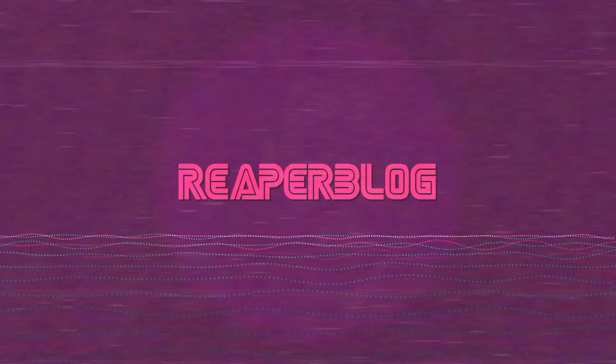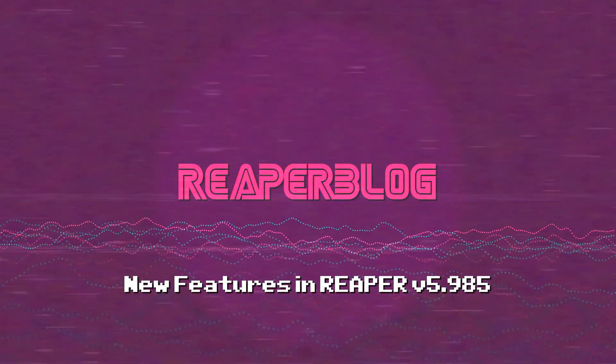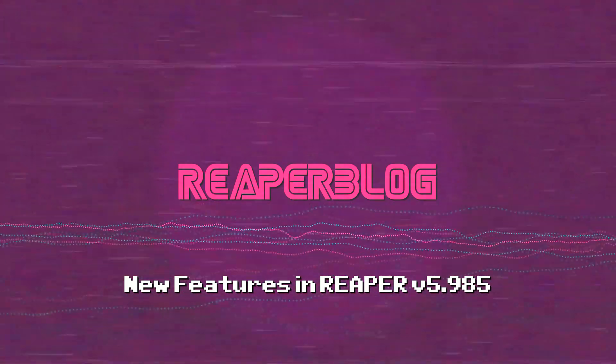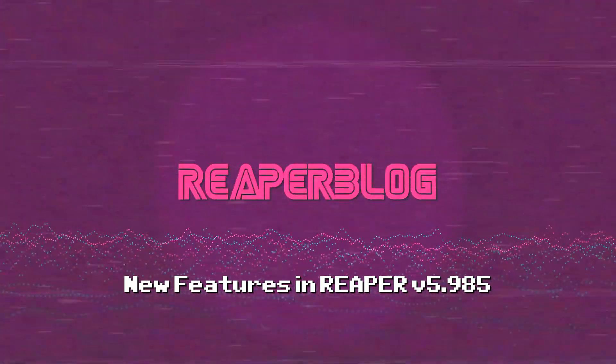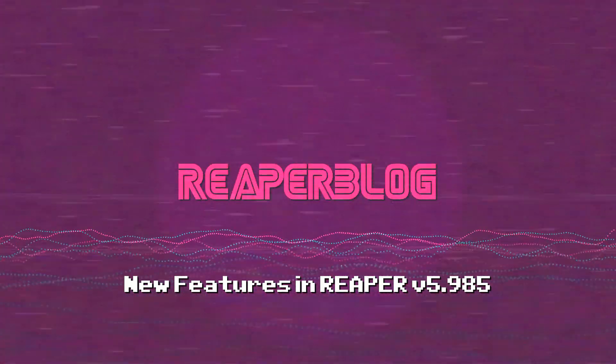Reaper 5.985 is out now. Let's take a look. Before we get started, I just want to say if you've missed any of the videos in this series, there's going to be a playlist link down below and you can catch up on all of the Reaper updates.